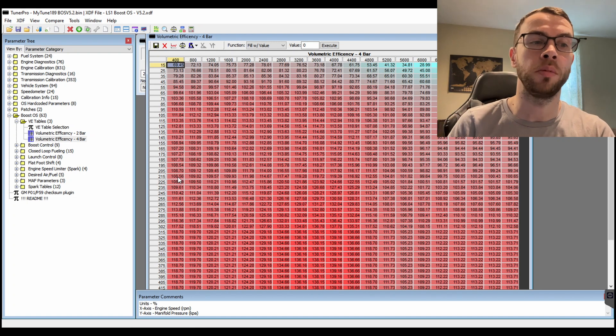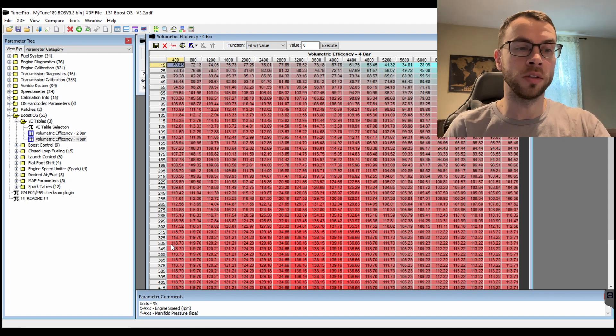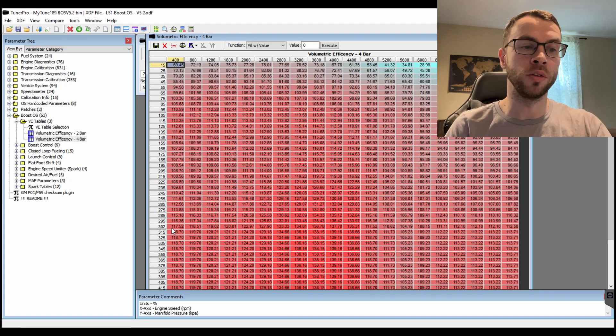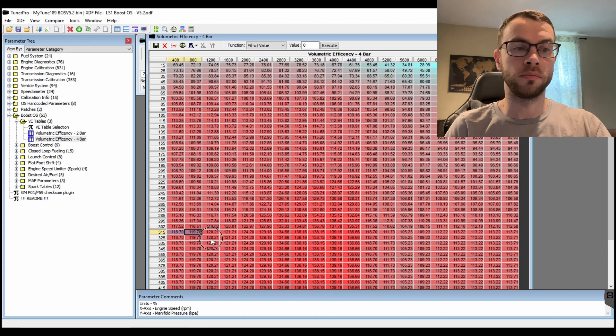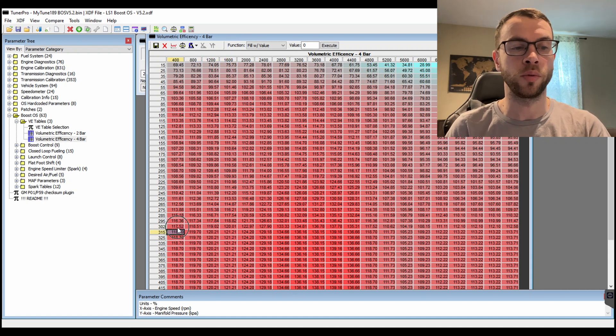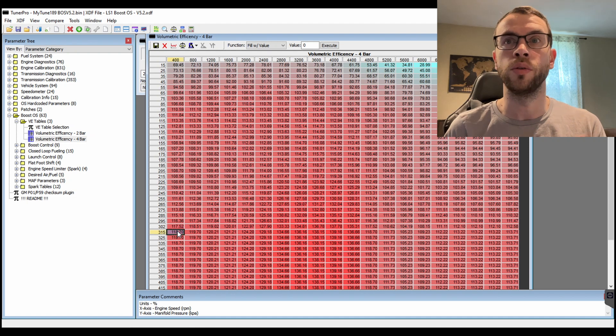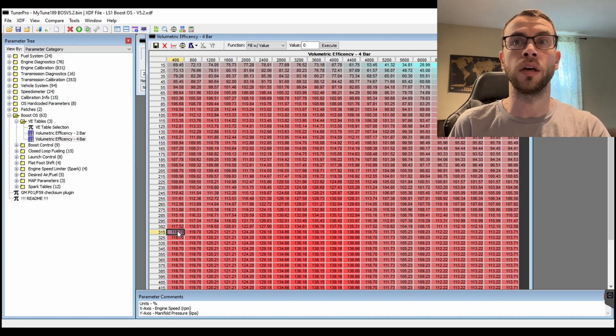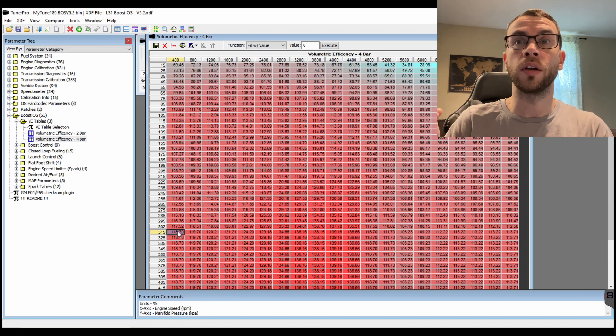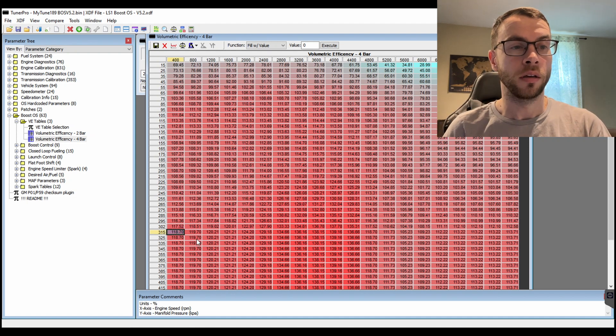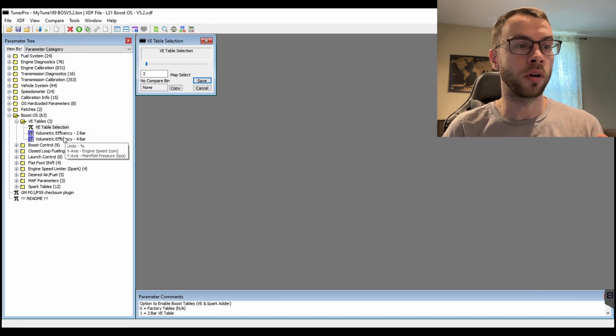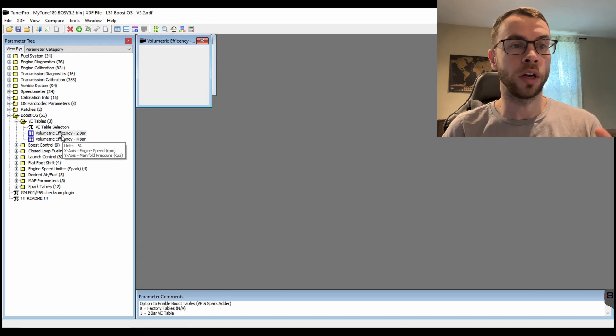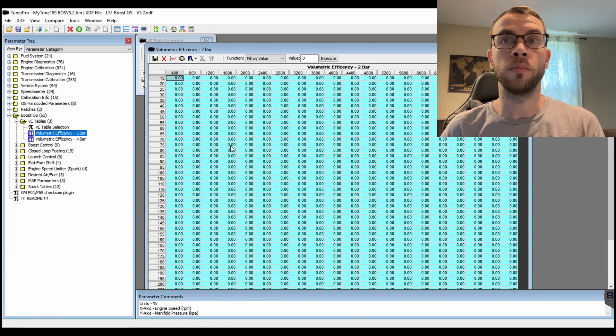So my MAP sensor will only read up to 305 kPa, so this table is effectively useless up past this 315 line because it will interpolate between 302 and 315 kPa up to 305 kPa.